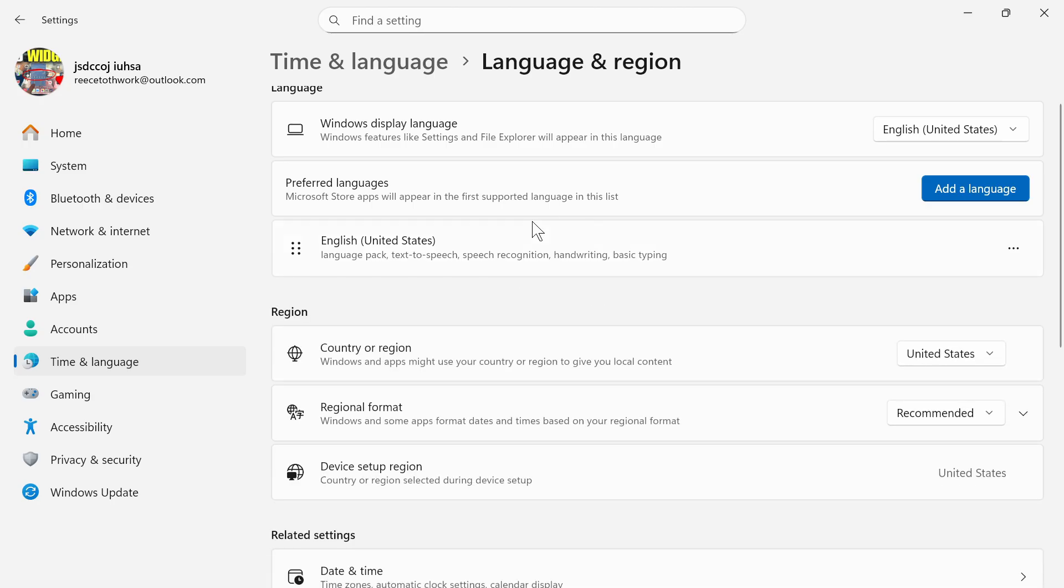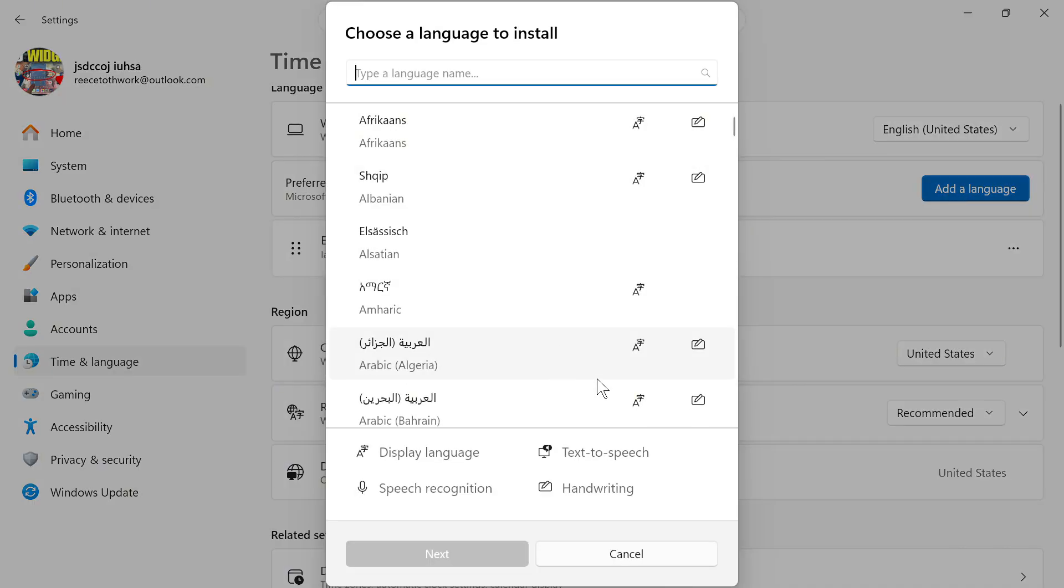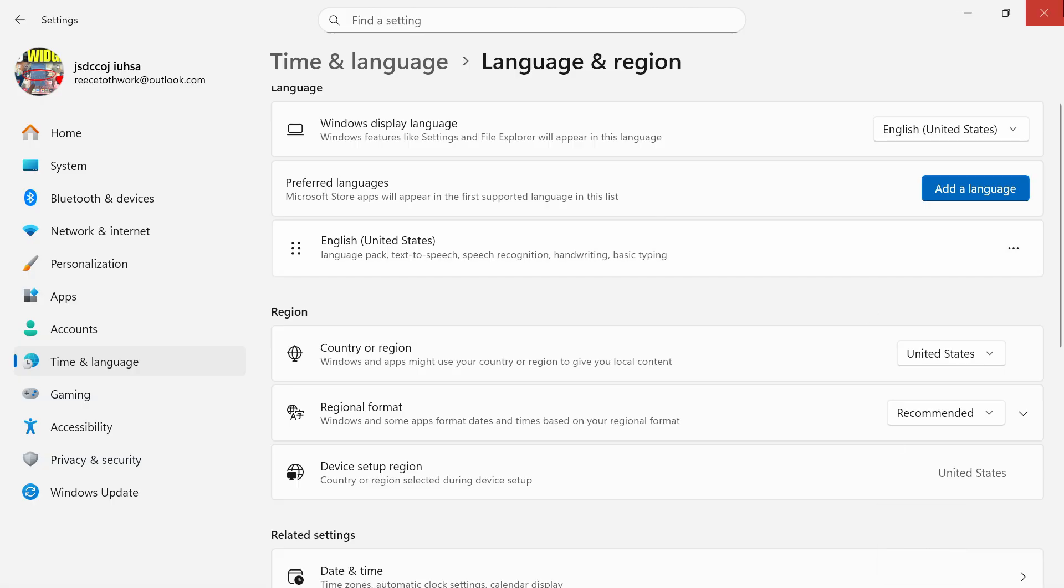Once you've removed this, you can re-add the language by clicking the Add a Language button, and then reinstall and download this to your computer. Once you've reinstalled this, you should then be able to see the language in the taskbar.